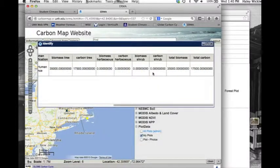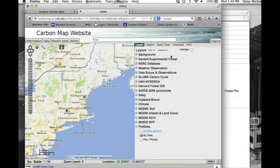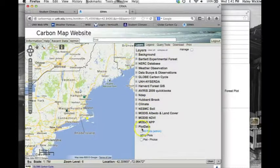You can also explore data from NASA satellites or other field campaigns from the Layers tab. Click on any of the bold data groups to view the data options.